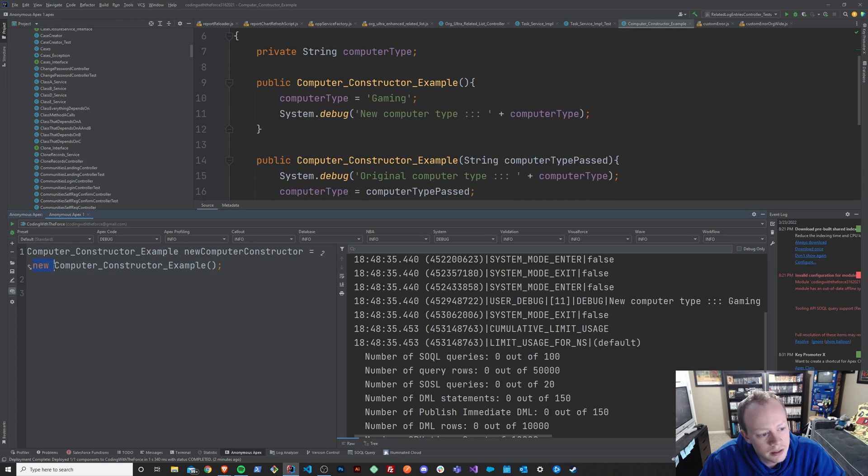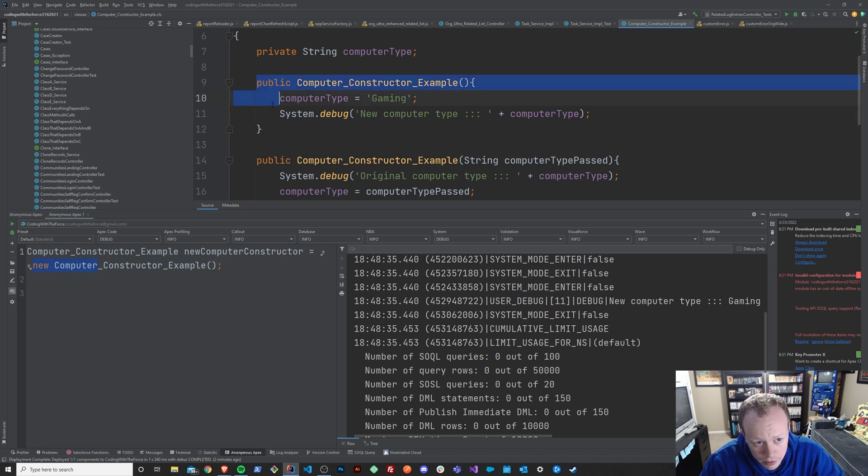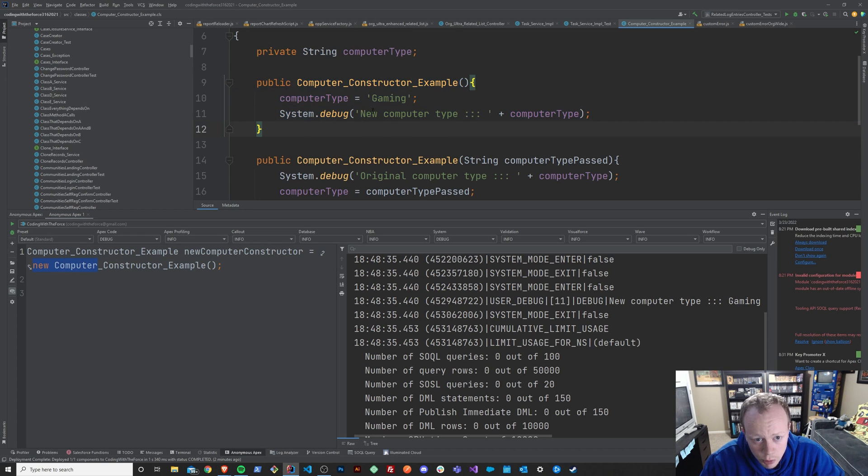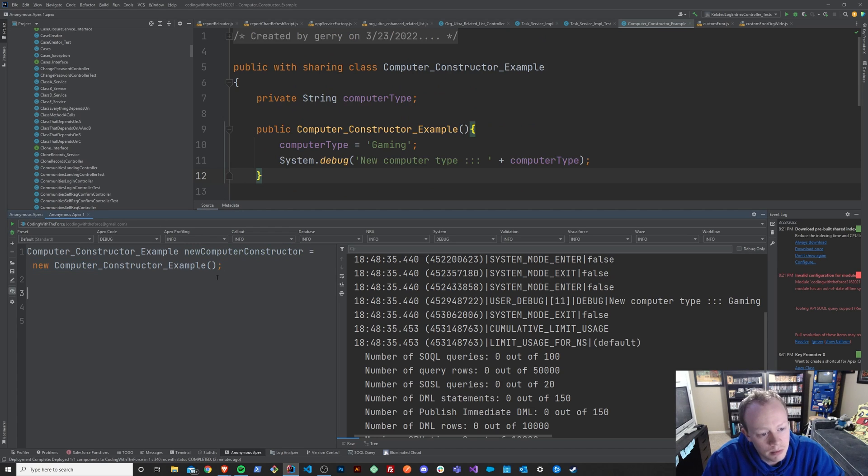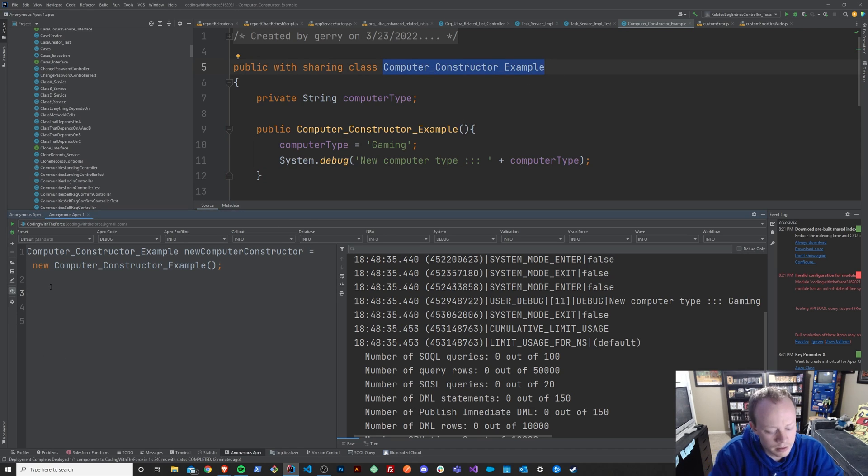And this statement here, new computer constructor example, is basically saying let's create a new class and call its constructor to build it the way that it's intended to be built. So now that we have this variable that represents this computer constructor example class, we can now say new computer constructor.